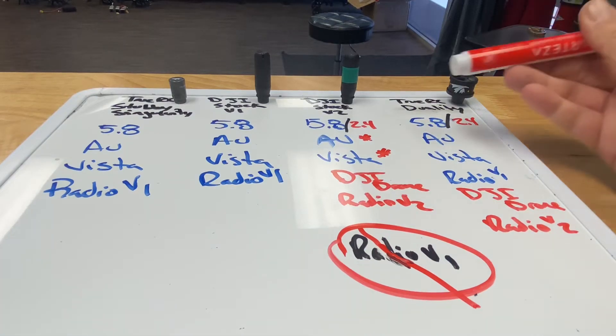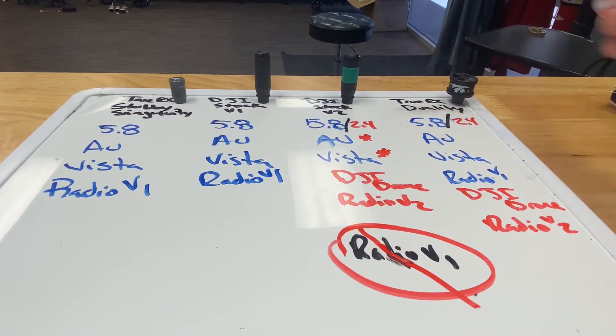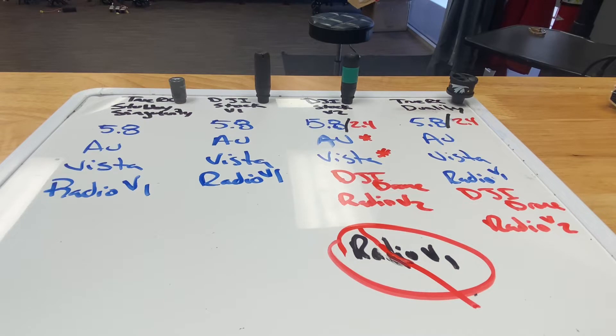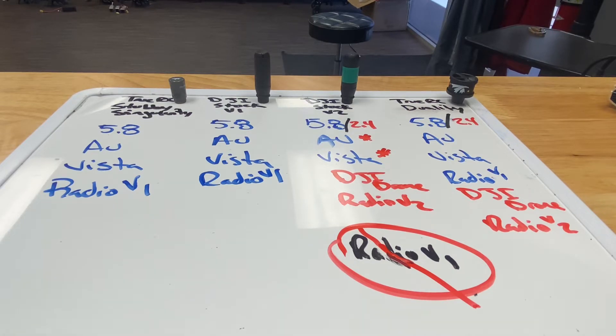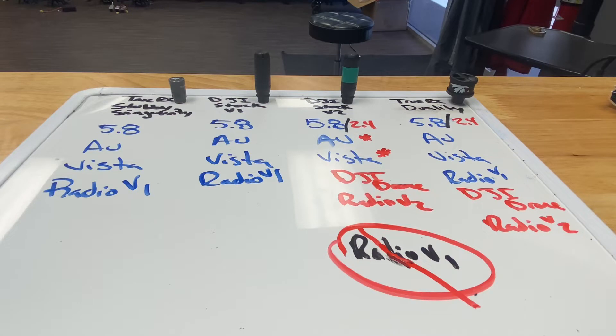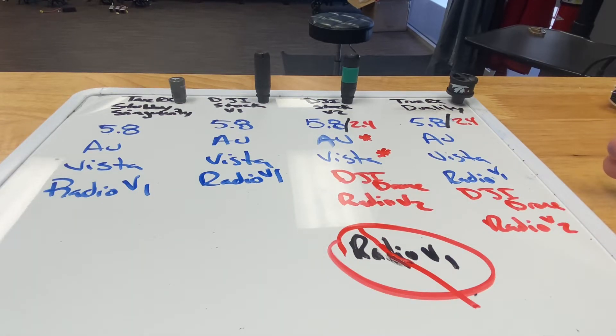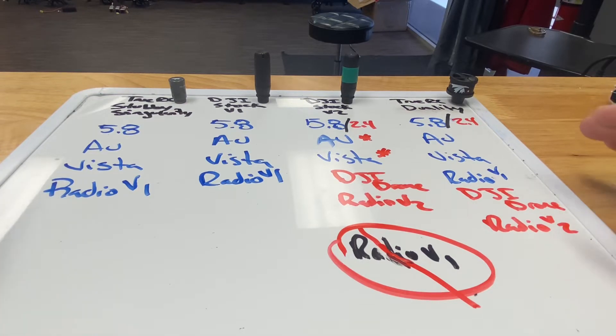Okay, so we're here at Quad Standard Labs and we wanted to walk through the antenna choices for your DJI goggles depending on what you fly. This is really important and it's kind of difficult to explain. We tried to explain in a previous video, but this breaks it down in the best visual way possible.